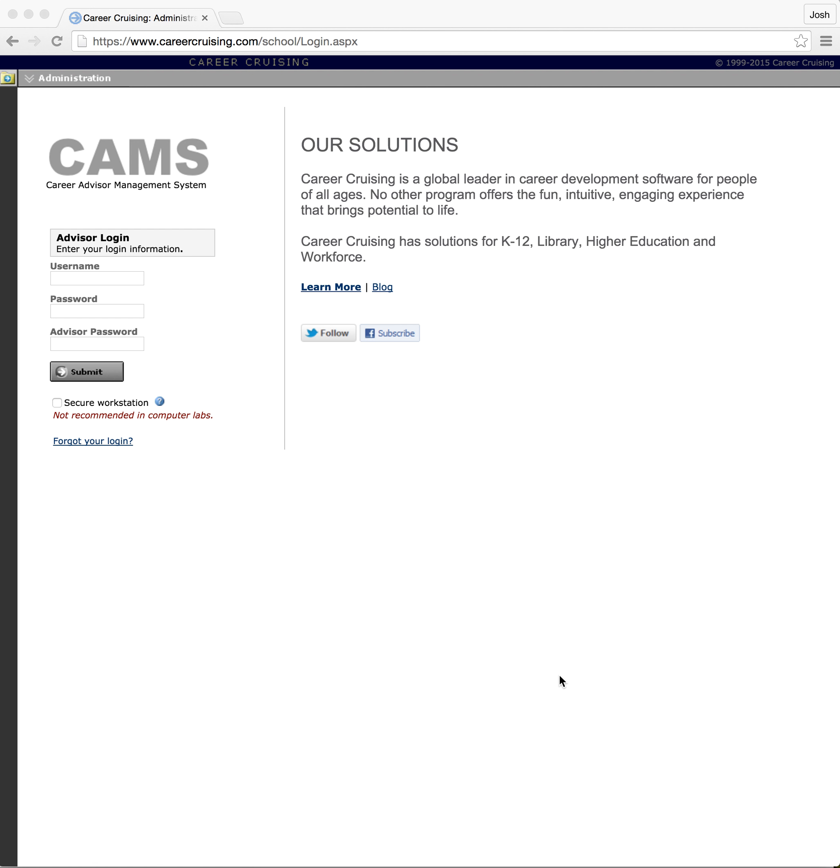Hello and welcome to another video tutorial from Rankin County School District. My name is Josh Frazier and today I'm going to be walking you through how to bring courses into the Career Cruising system from the master course list.